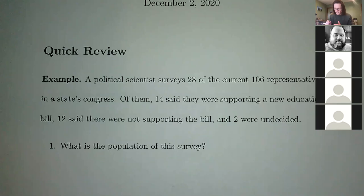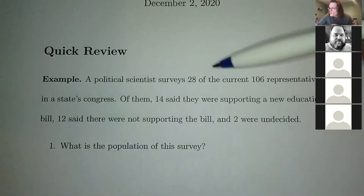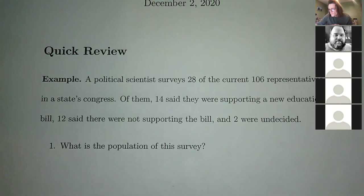This is just a quick review of what we did Tuesday. A political scientist surveys 20 of the current 106 representatives in Congress. Of them, 14 said they're supporting a new bill, 12 were not supporting, and two were undecided.